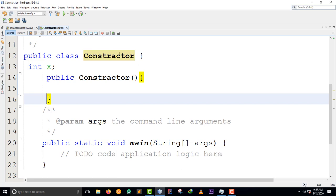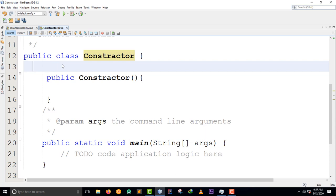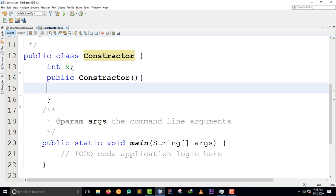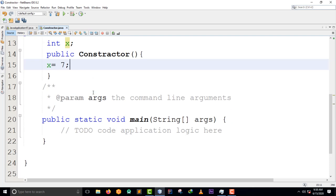For the class constructor - I wish I could have named this another name so as not to confuse you. The next thing I'm going to do is assign this variable x a number. I'm just going to say x is equal to 7 - a very simple number.